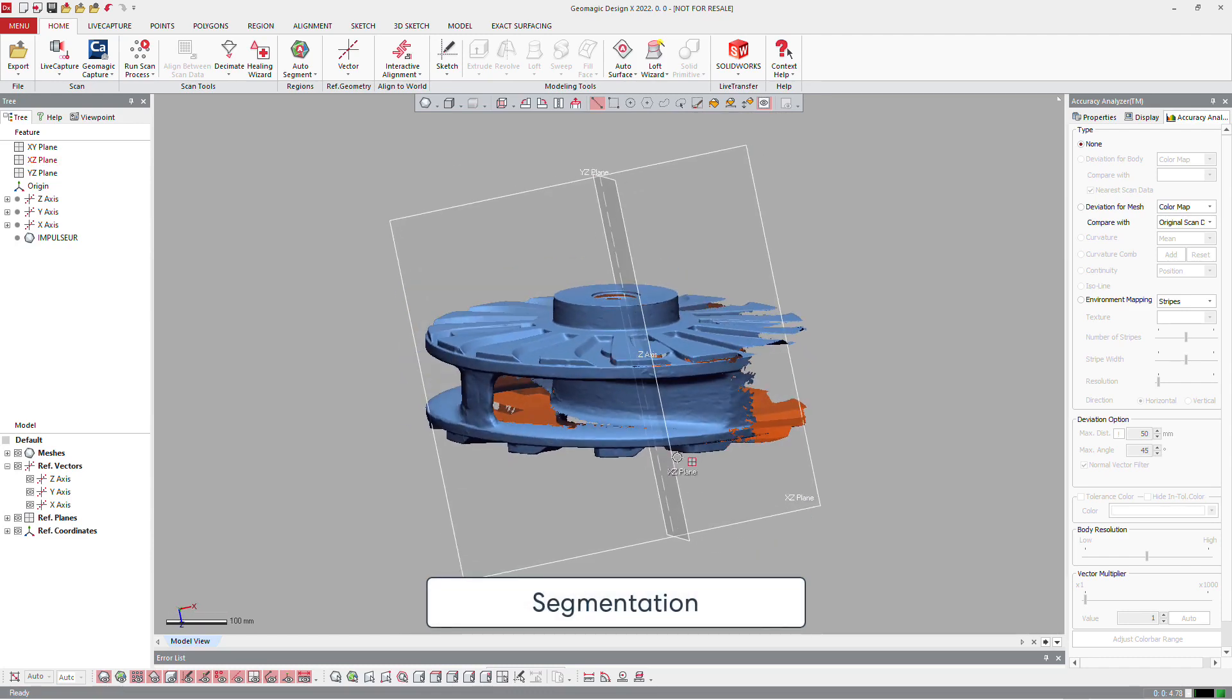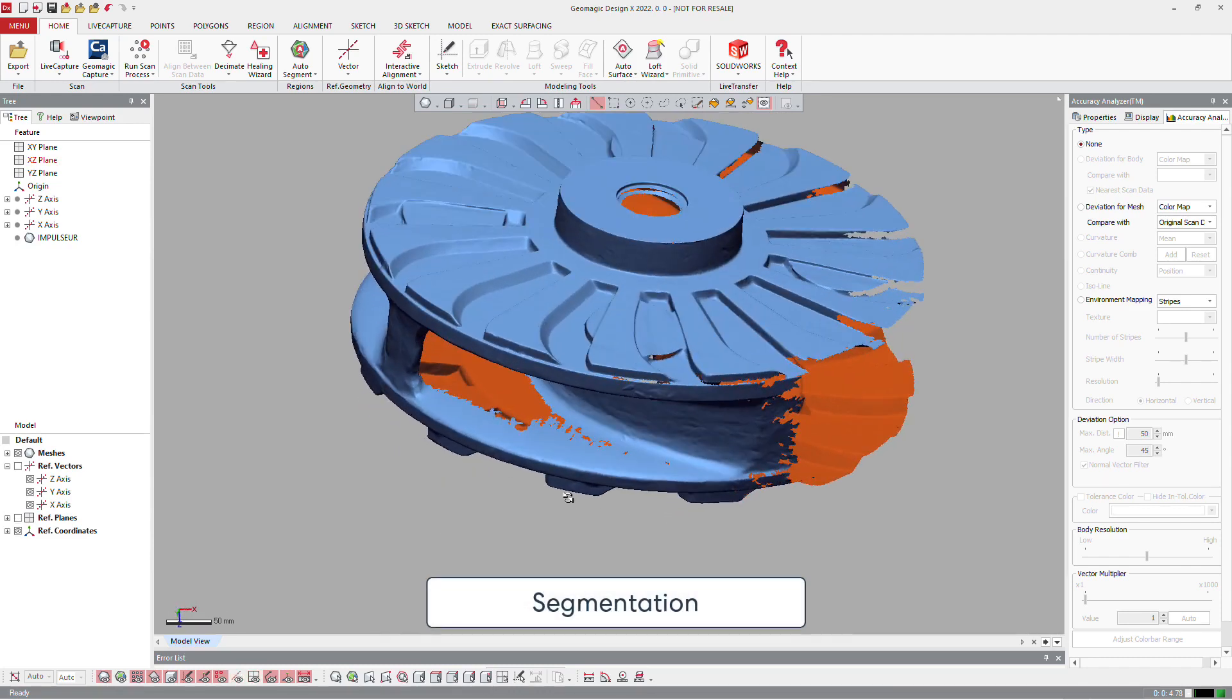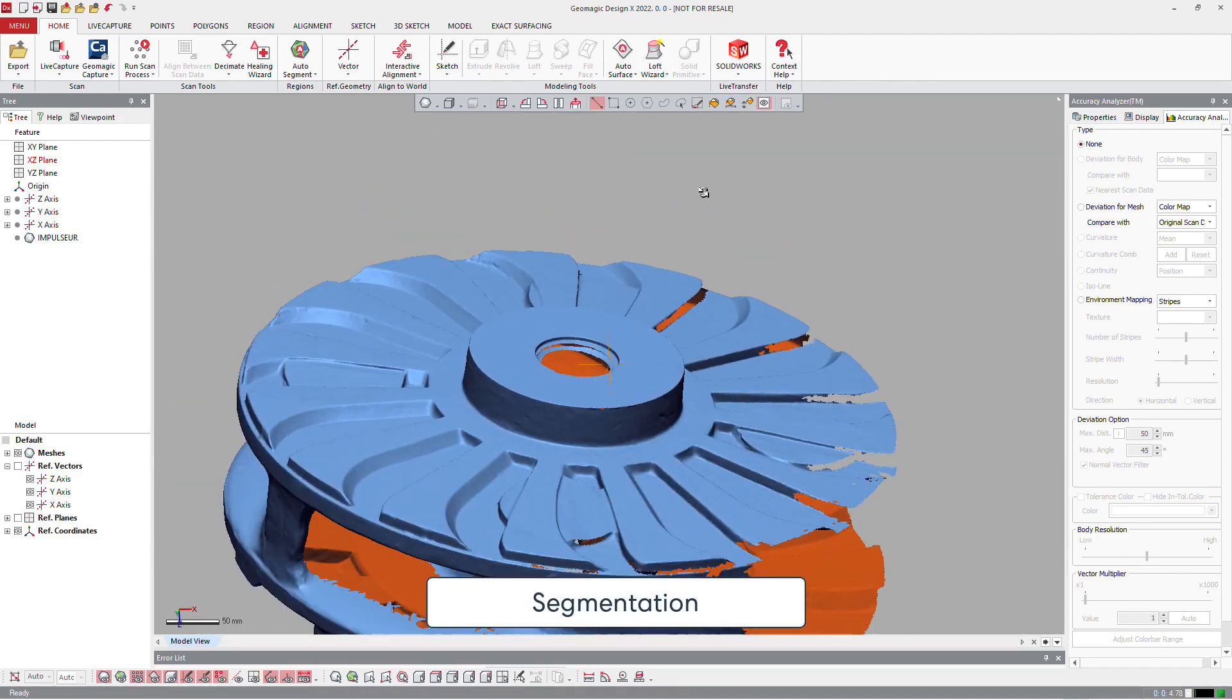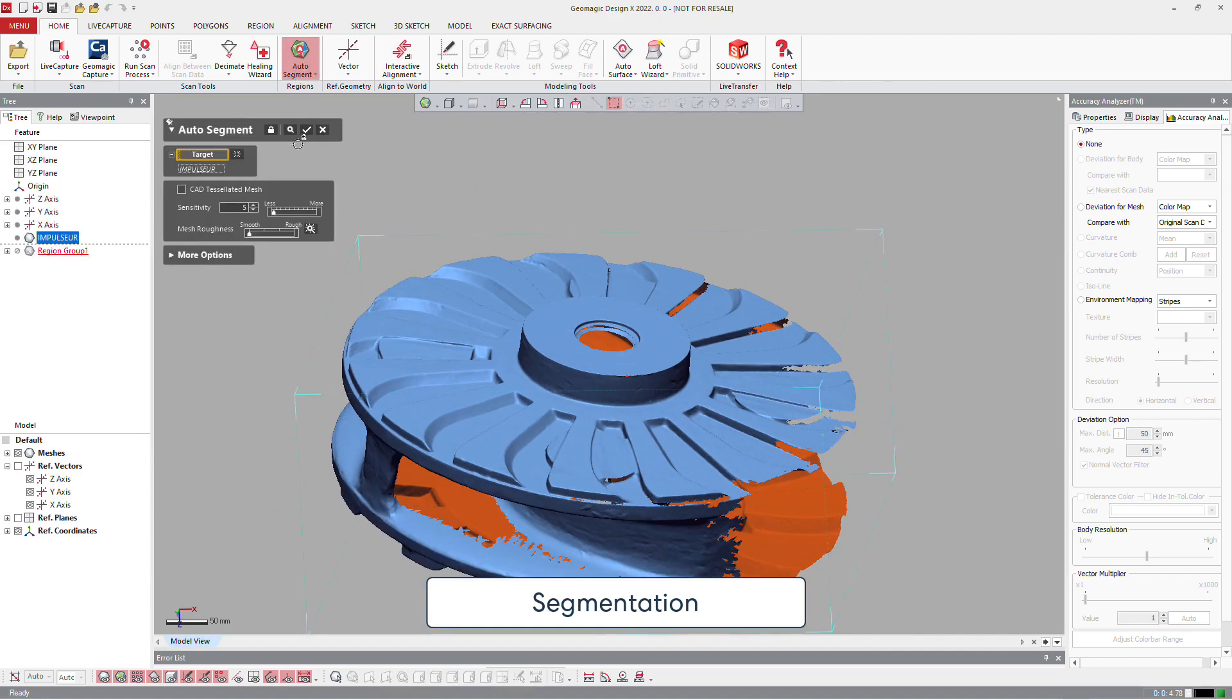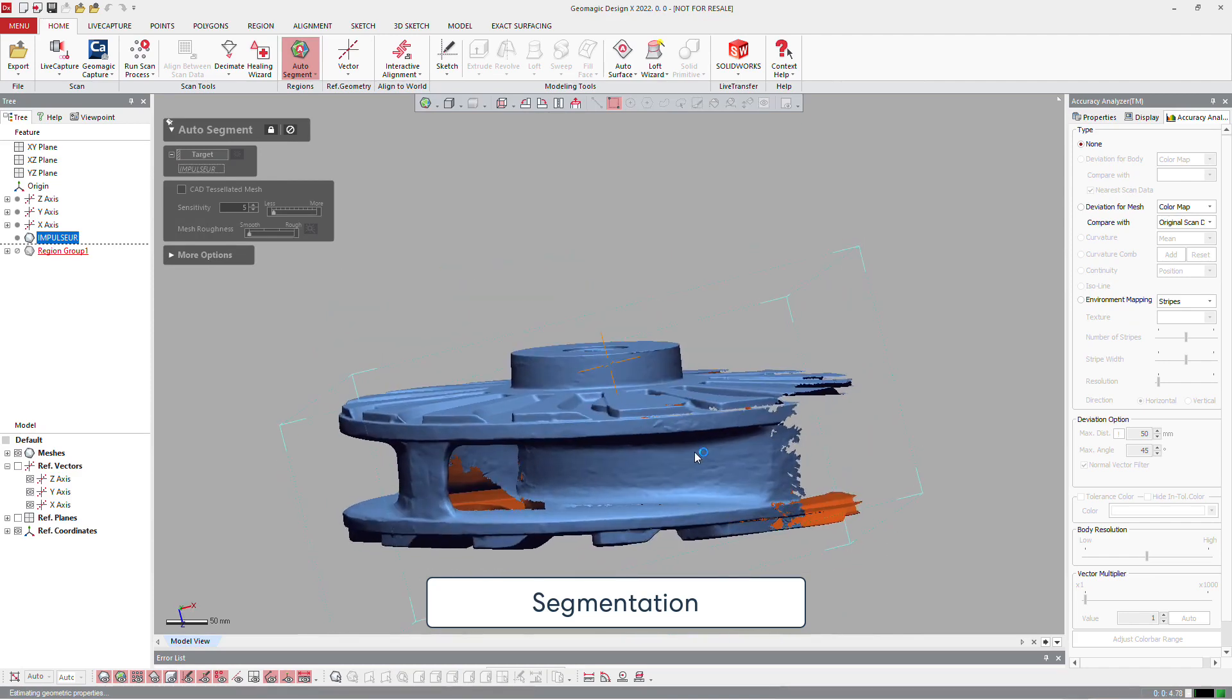And then we analyze the mesh to check how we can reverse engineer the part. It looks like it's a revolution mainly, and with some details on the part.